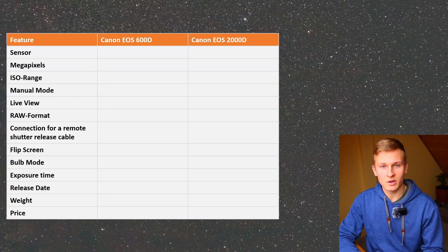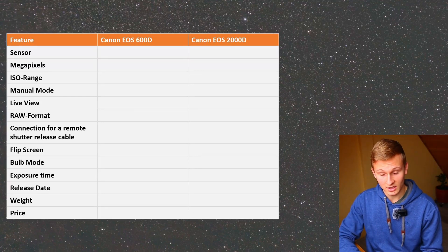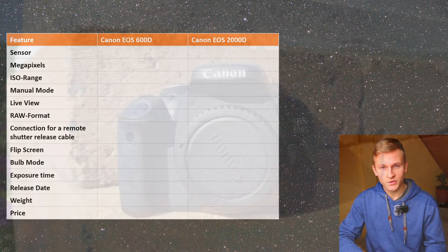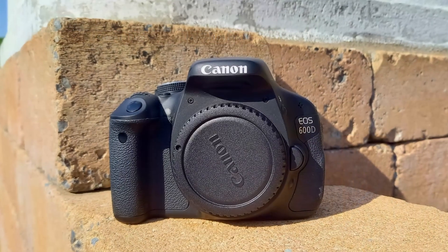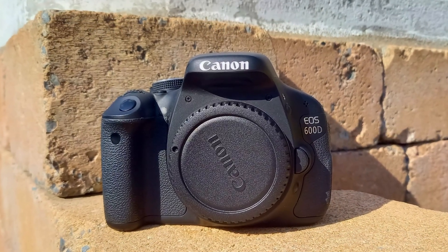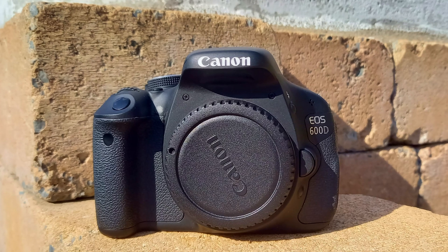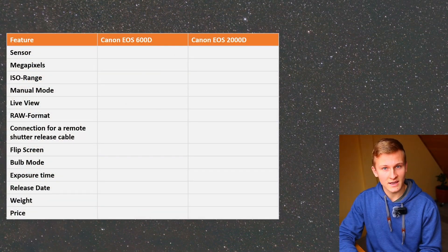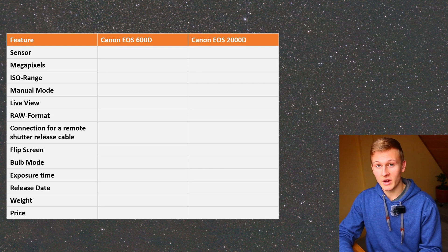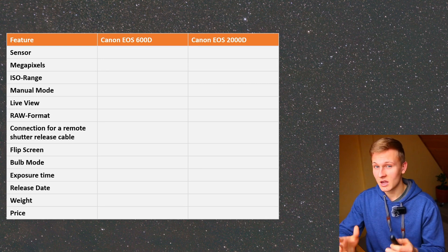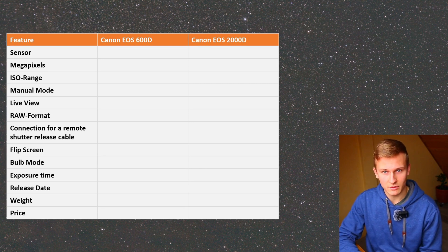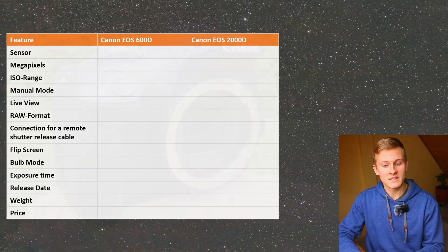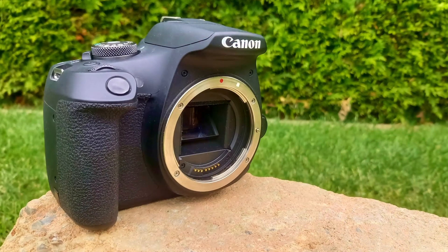Hello and welcome back to a new video on my channel. Recently a lot of people are asking me about using the Canon EOS 600D and the Canon EOS 2000D for deep sky astrophotography — questions like which of these two cameras is better, which one performs better, which has less noise, and which is more suitable. Therefore I've decided to do a comparison of these two cameras for deep sky astrophotography.